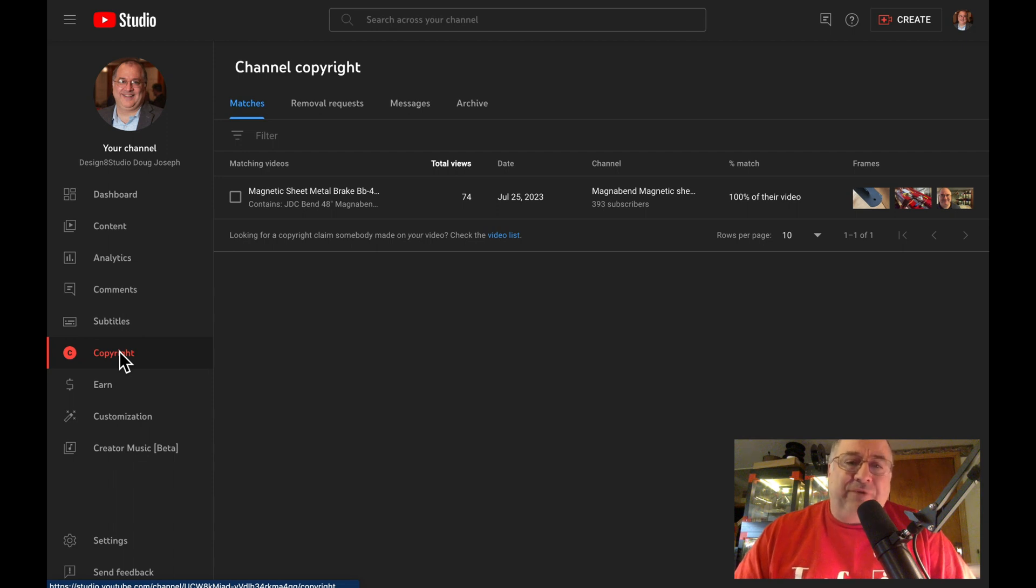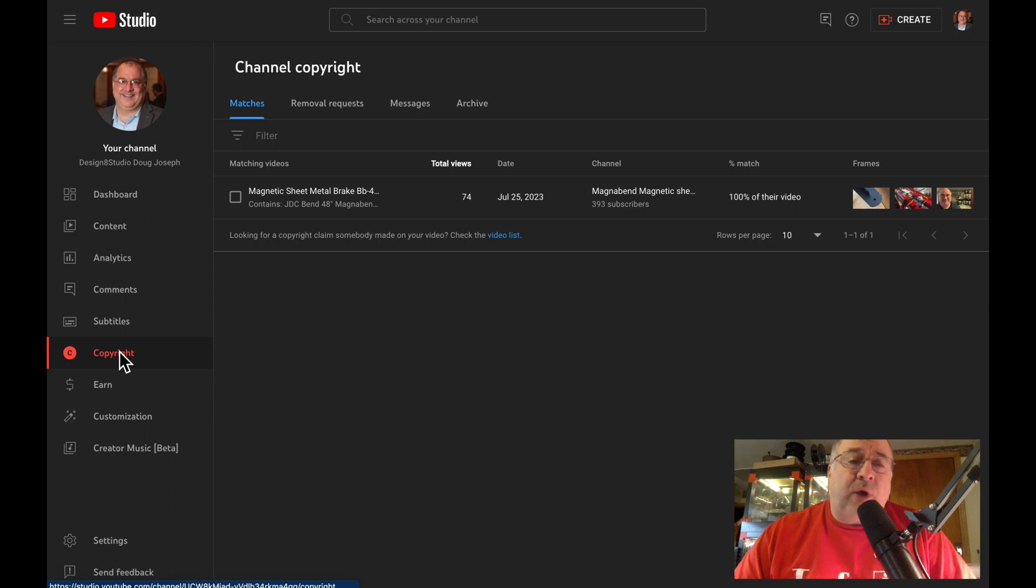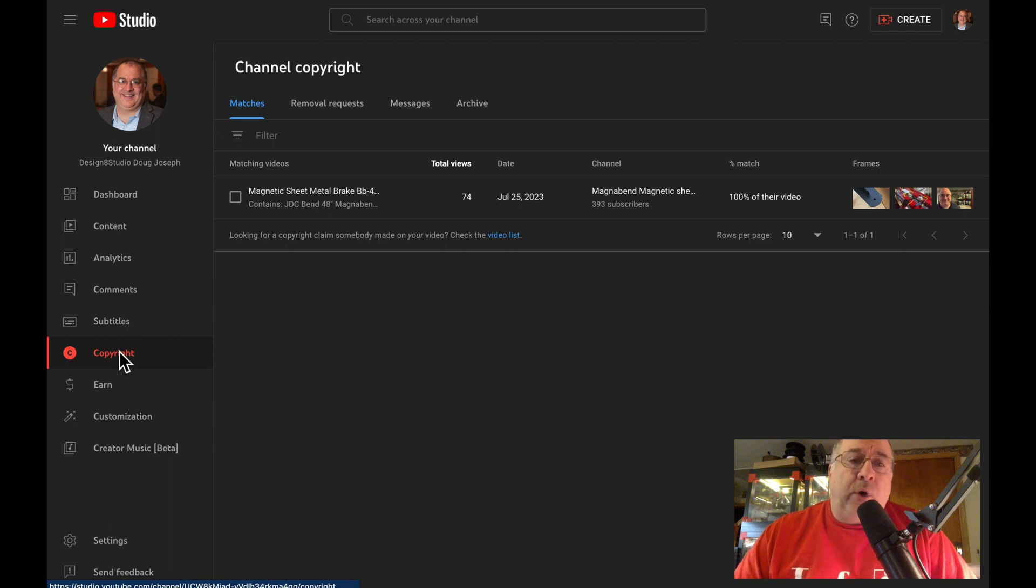That's a different kind of copyright situation and your options there are either to request for them to remove it, which actually results in a copyright strike against them, or send them a message asking them to take action on their own so it doesn't result in a copyright strike, or you can simply ignore it. And if you want to ignore it, there's an option to archive it.